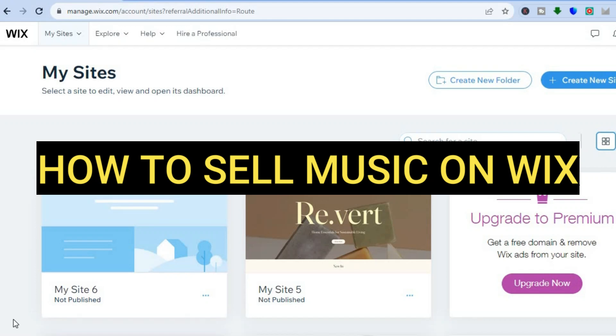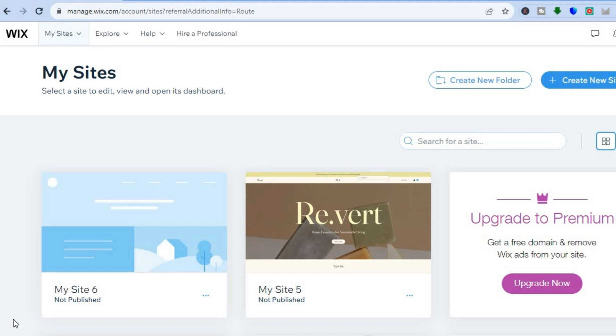Hello, hope you're doing good. In this tutorial, I'll be showing you how to sell music on Wix as a beginner.